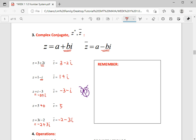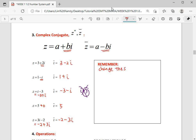What you need to remember here is when we are doing the conjugate, we only change the sign for the imaginary part only. Don't do it for the real part — imaginary part only.